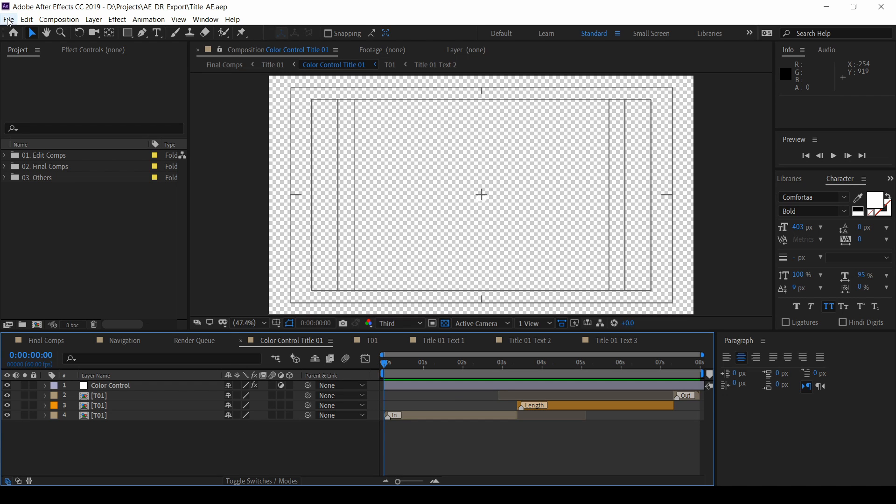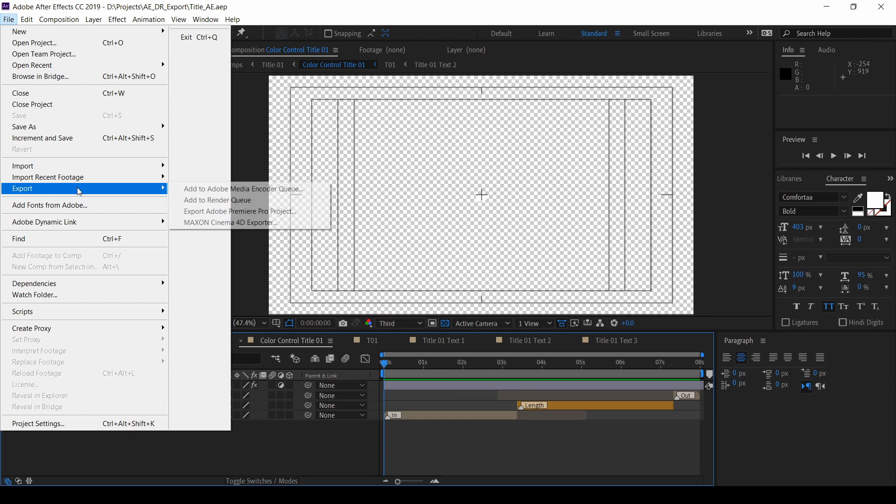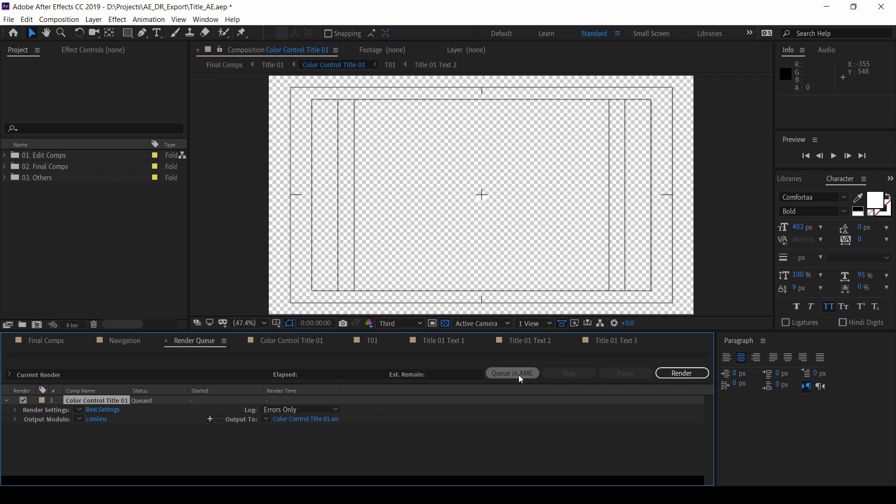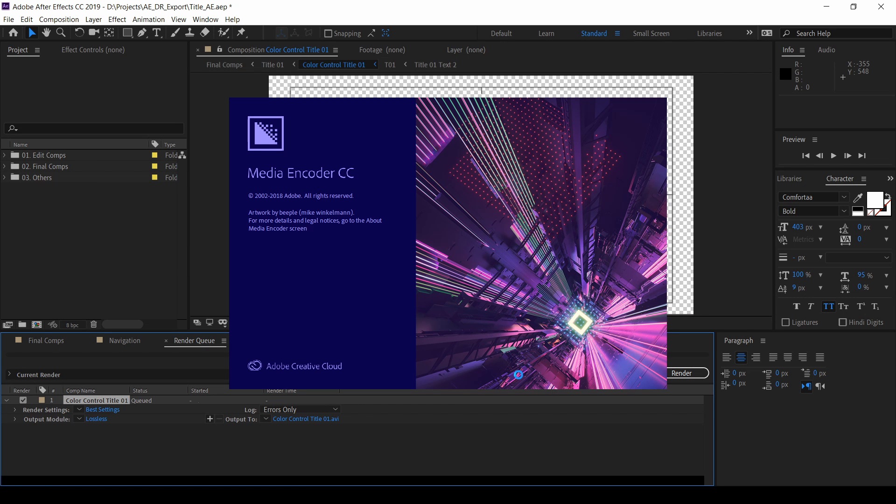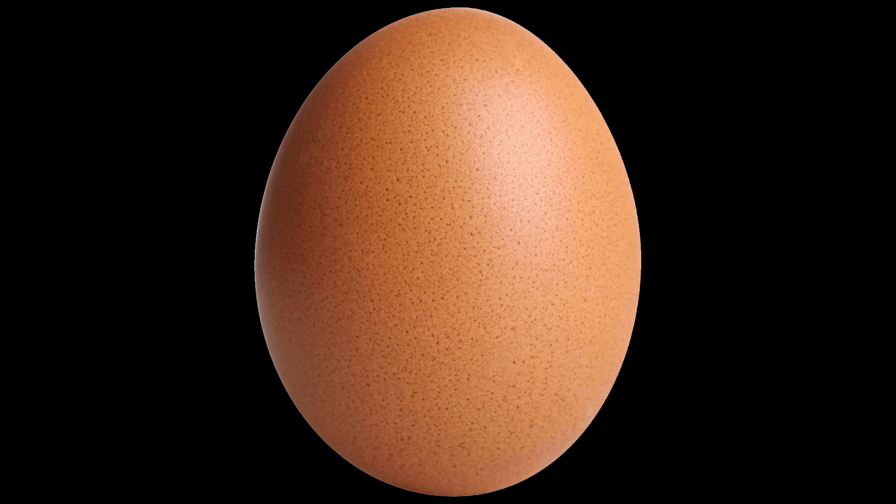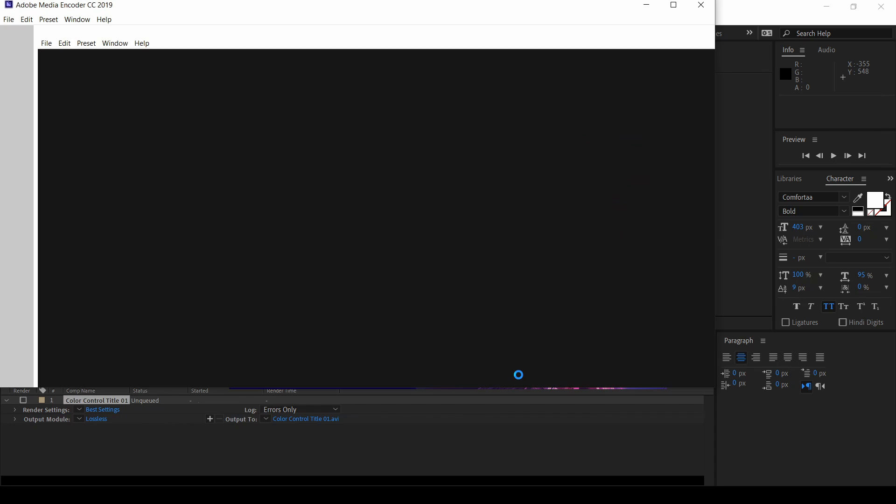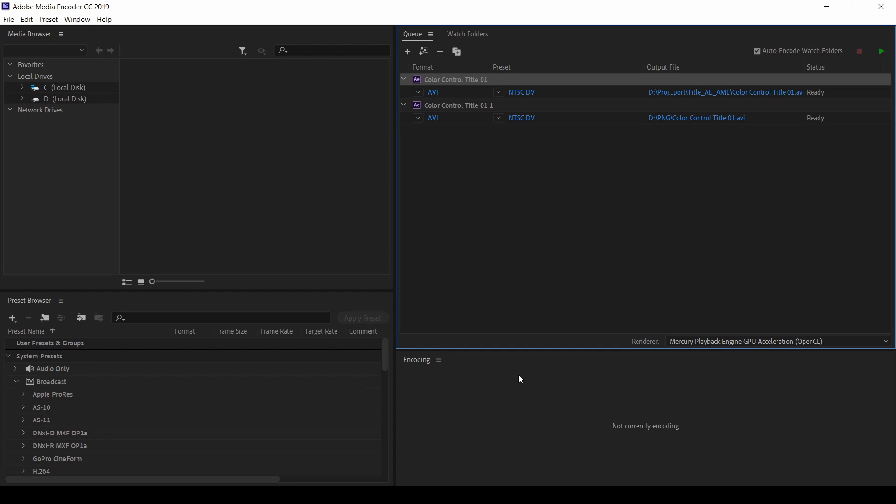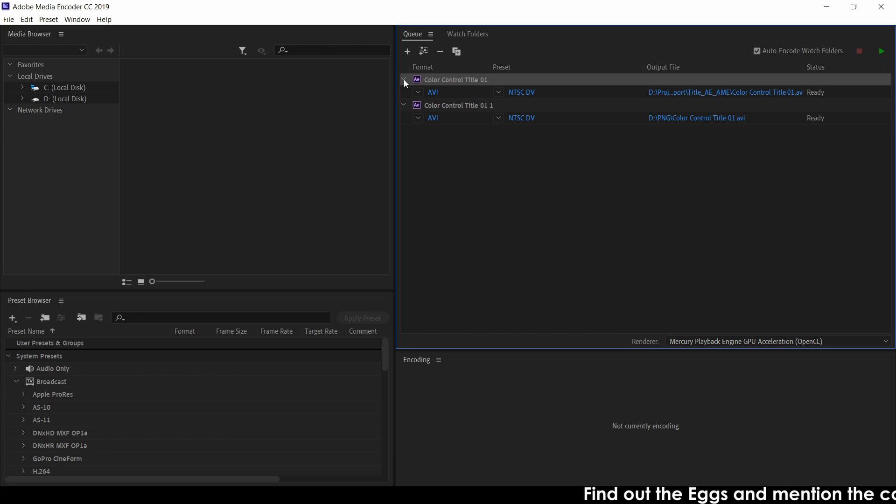Come here, file and click export and make add to render queue. Once it done, click on this queue in Adobe Media Encoder. This is the must one you have to have Adobe Media Encoder. Once you opened, you can see here, these are the previous one which I exported before.